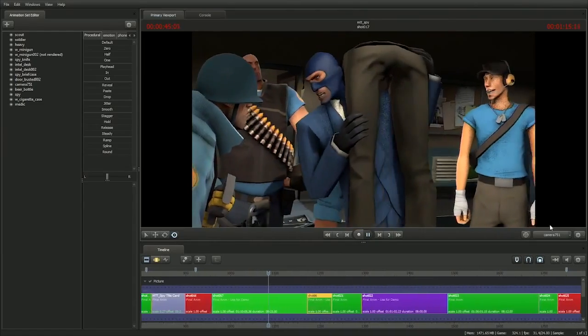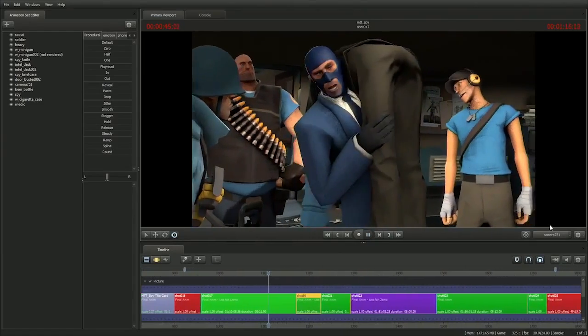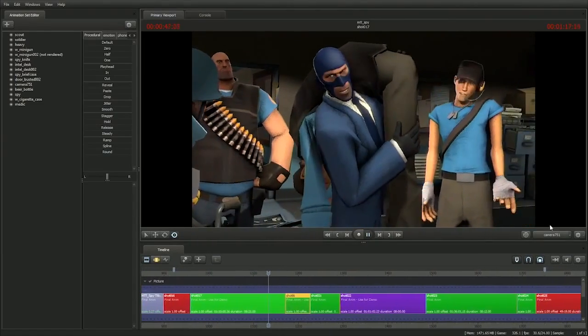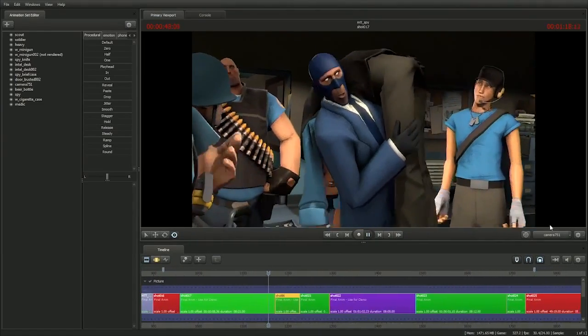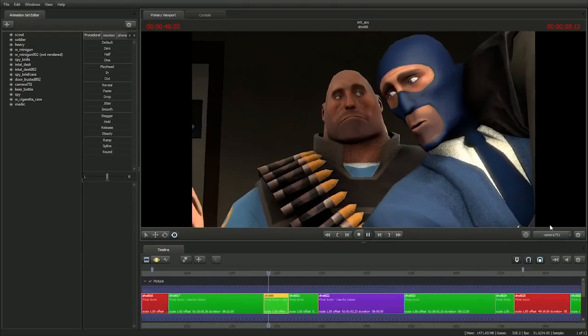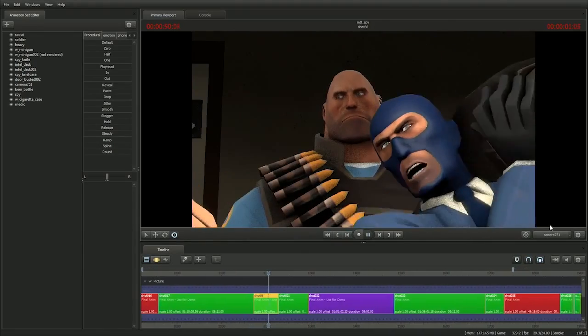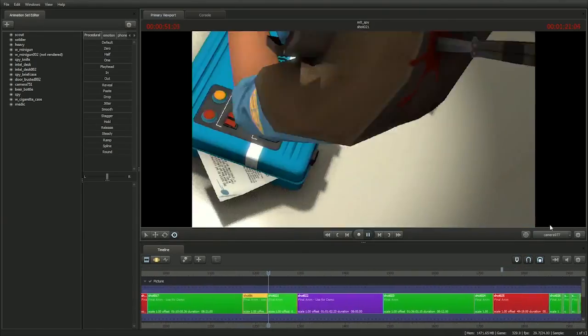Did anyone happen to kill a red spy on the way here? No? Then we still have a problem.